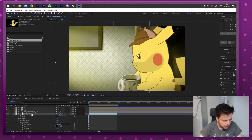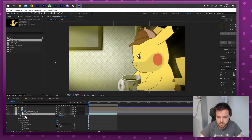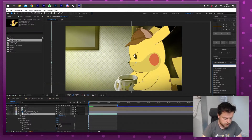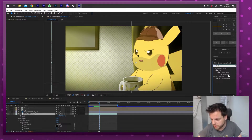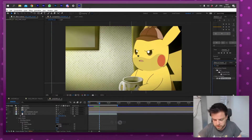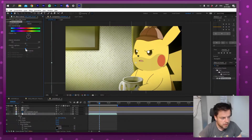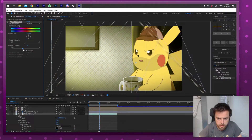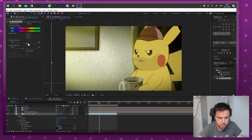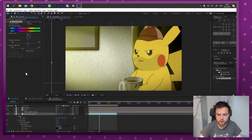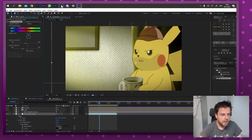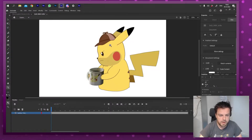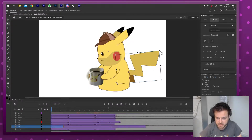I can keep adding to that — maybe add some effects to him. For example, let's add a Hue and Saturation effect, maybe make him a little darker and a little more saturated. I could do some color correction — I can do all of that.